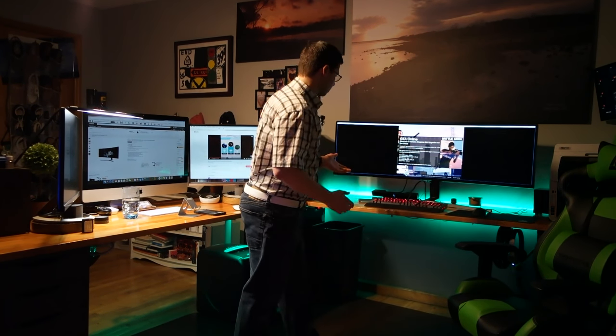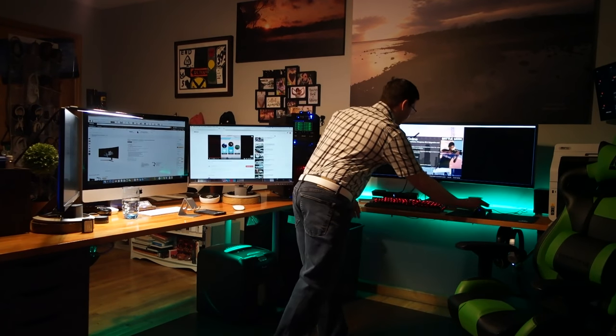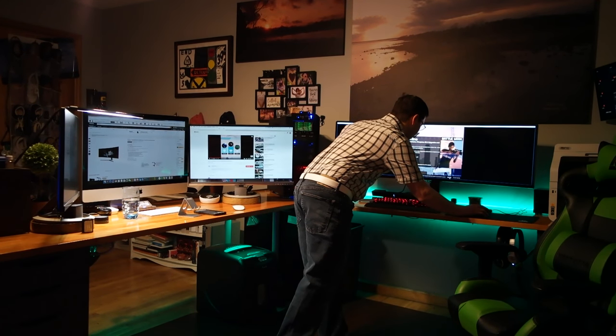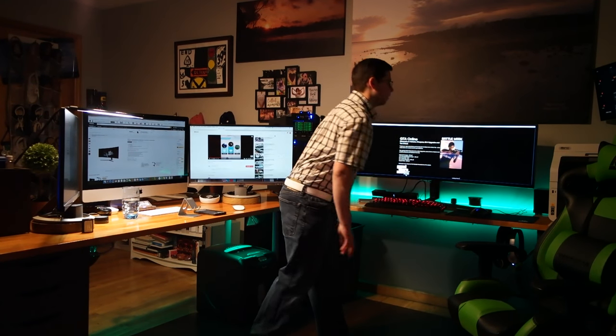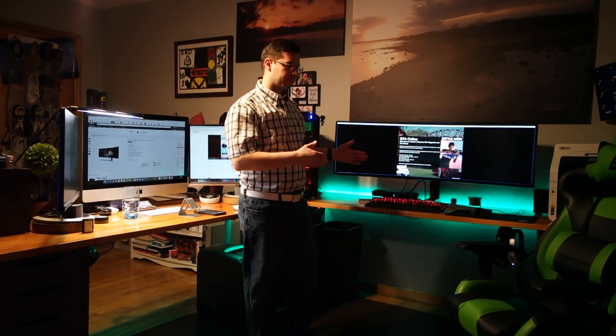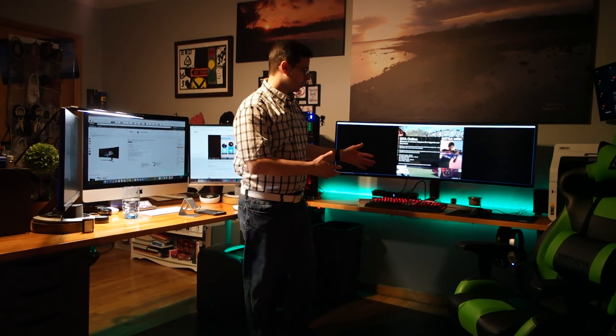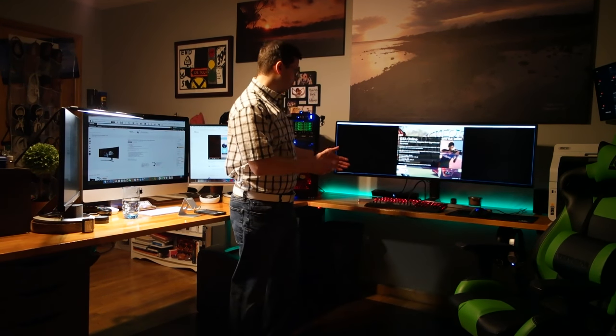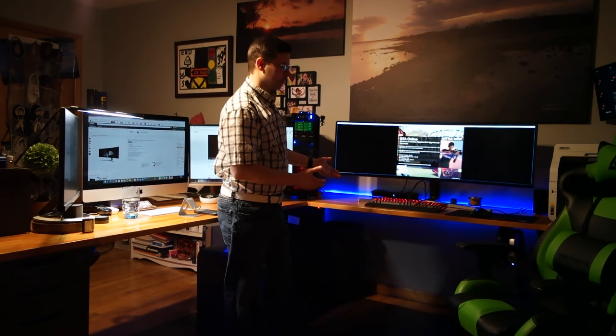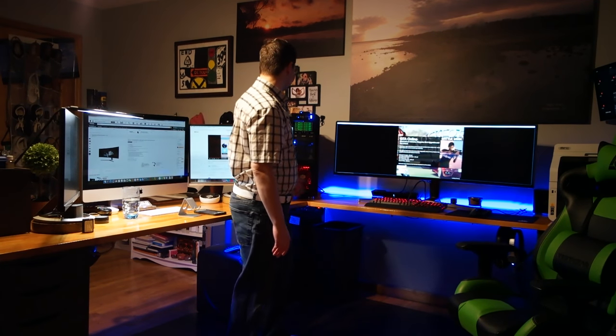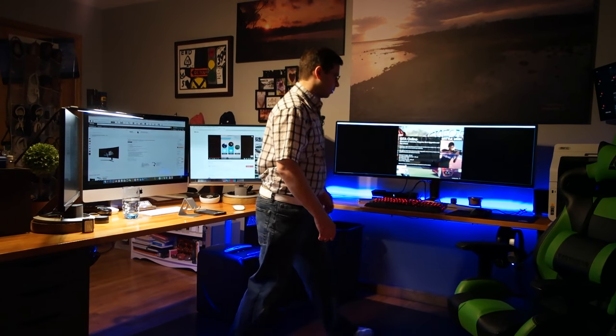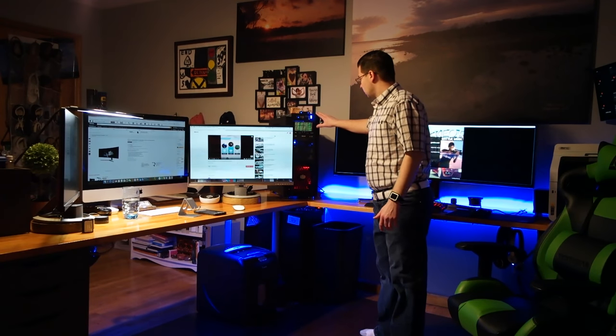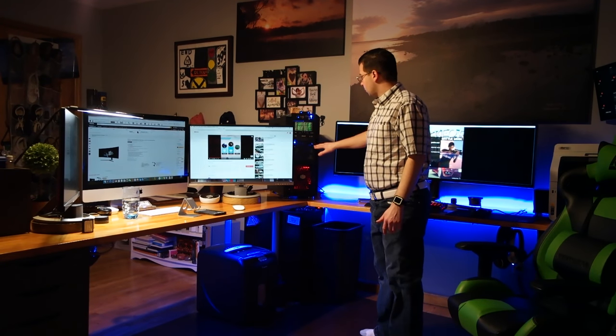Over here you can see we're starting up GTA. So we've got the gaming rig because I like to play games. It's nice. We have the gaming rig itself and there's a lot of things.